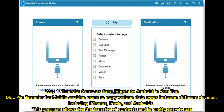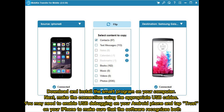Mobicon Transfer for mobile enables users to copy various data types between different devices, including iPhones, iPads, and Androids. This program allows for the transfer of contacts and is pretty easy to use. Download and install the program on your computer. Next, make the connection using the appropriate USB cables. You may need to enable USB debugging on your Android phone and tap Trust on your iPhone to make sure that the software recognizes both.